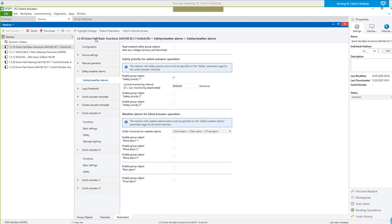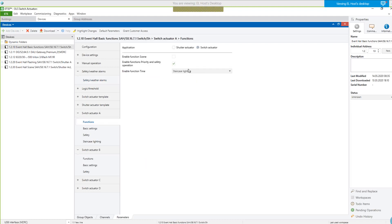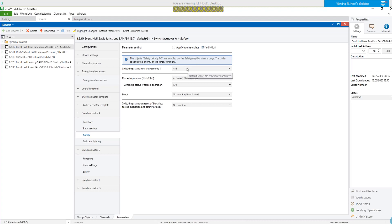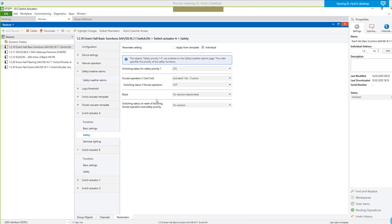These are the channel-independent parameters. Then I go to switch actuator A, where I have to program staircase lighting because it's the entrance area light. I also enable the safety functions, because I will use them for turning on the light due to fire alarm. Under safety, my safety priority one — fire alarm — results in an on command to turn on the light with highest priority. The forced operation function I use as well for switching off all lamps with an off command. The priority of safety priority one is higher than forced operation — that's the order. If priority two and three were enabled, they would be below forced operation.